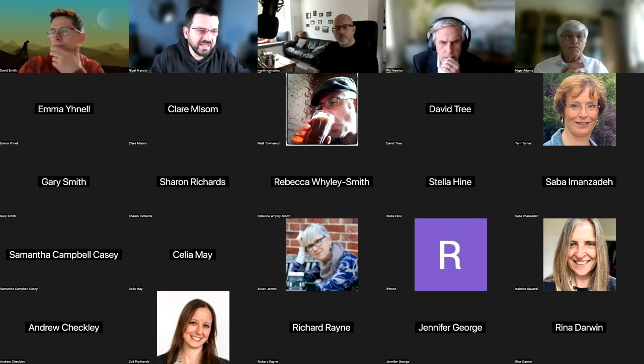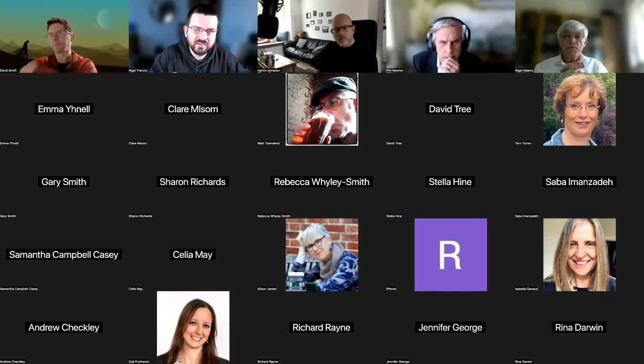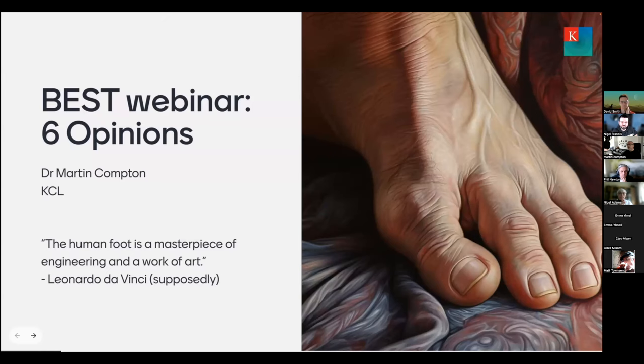Martin, if you're able to share your screen, we can kick off. Thanks so much, Nigel. Thanks for the invitation.